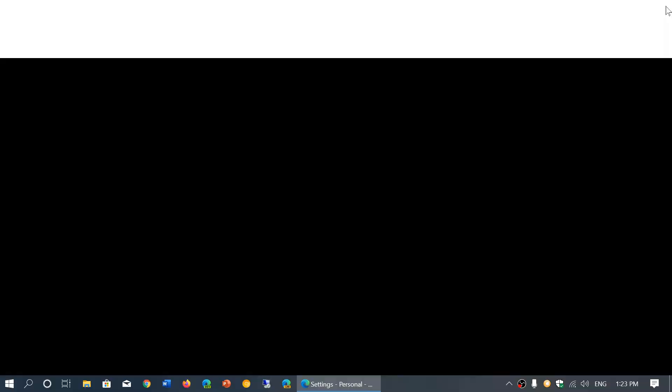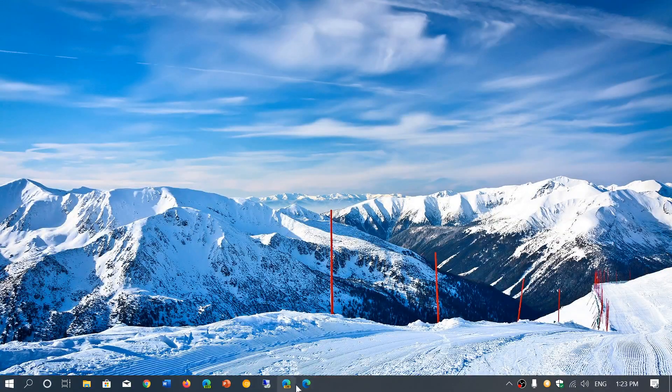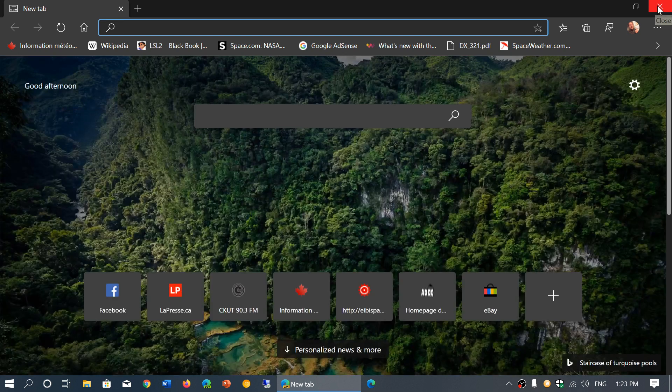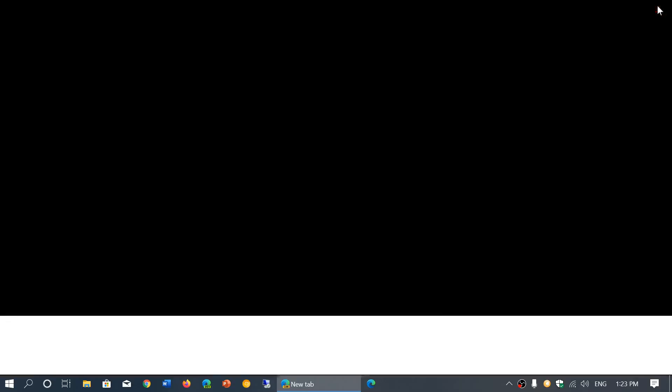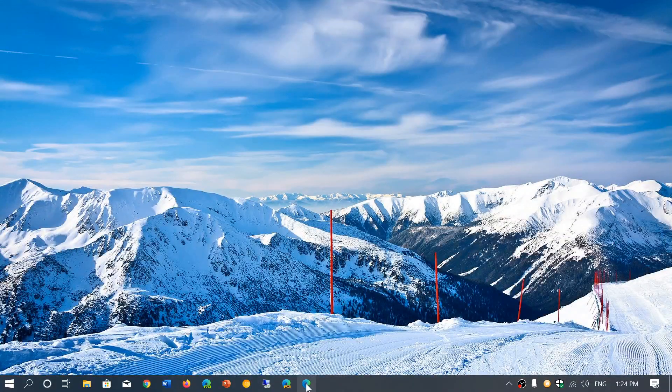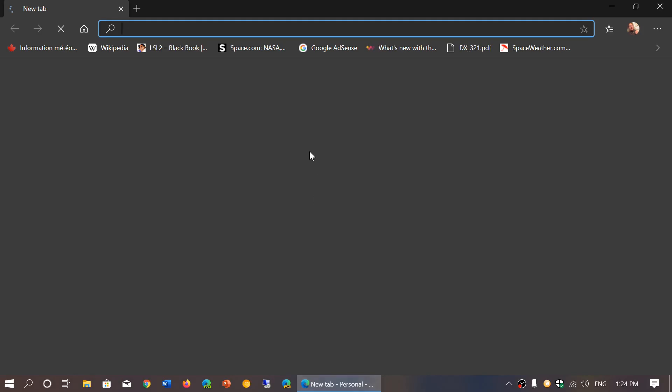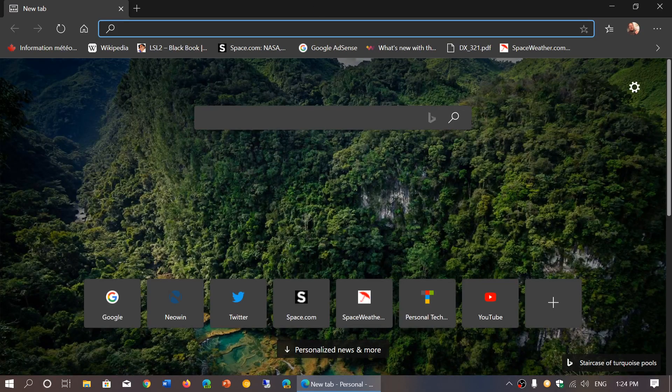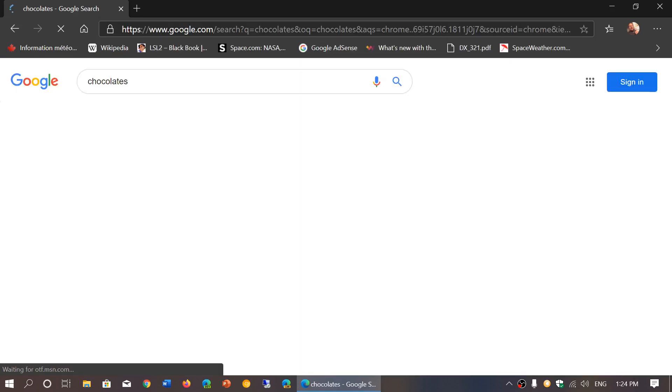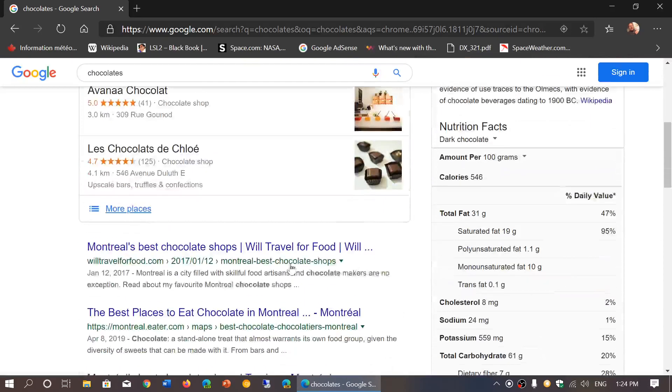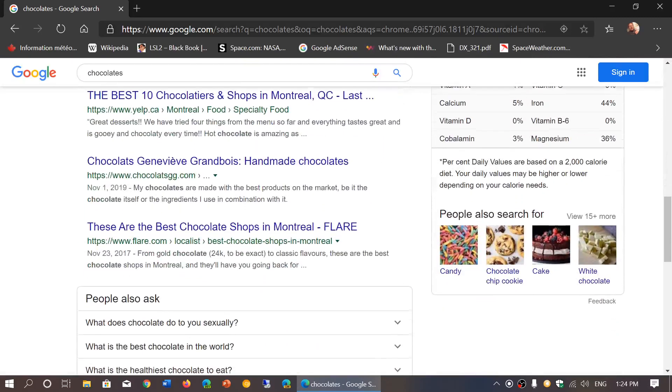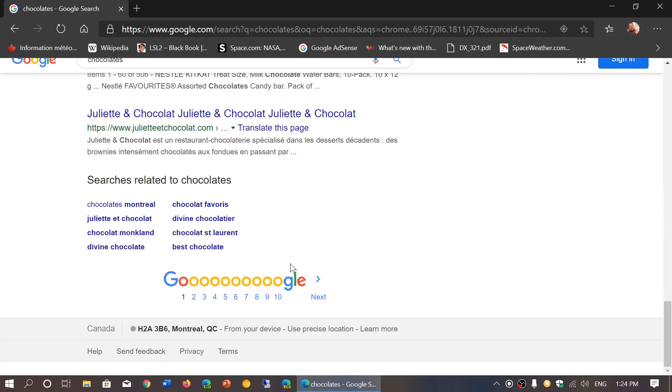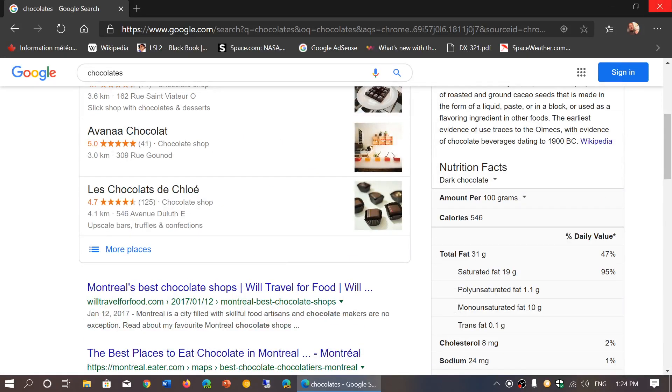That means that when that happens, when you actually want to use it and do a search about something, you can actually simply go on the top address bar and say you're searching for chocolate. Press enter. And now my preferred search engine is, of course, Google, and I've got Google results here.